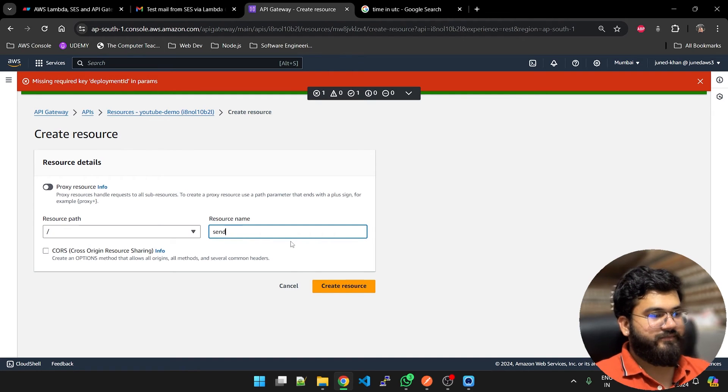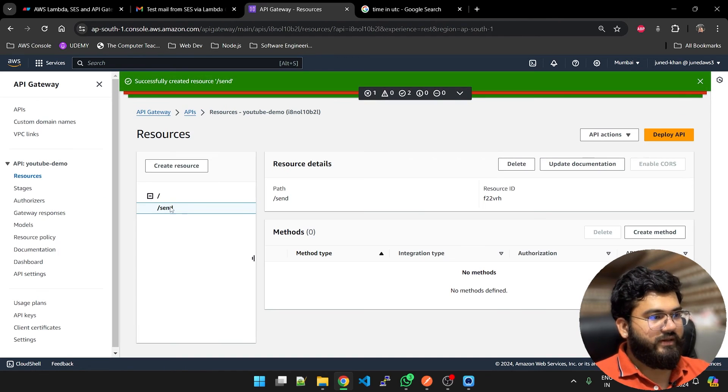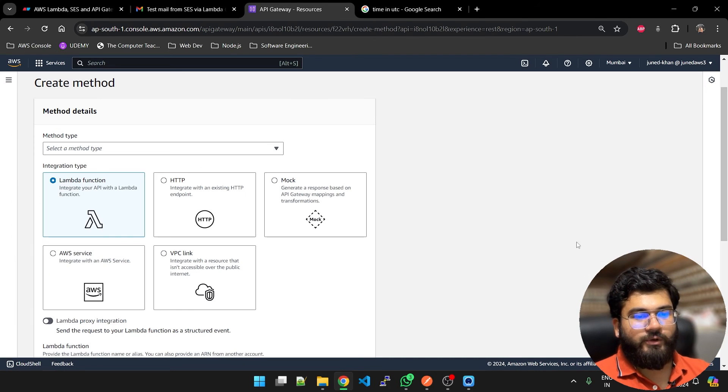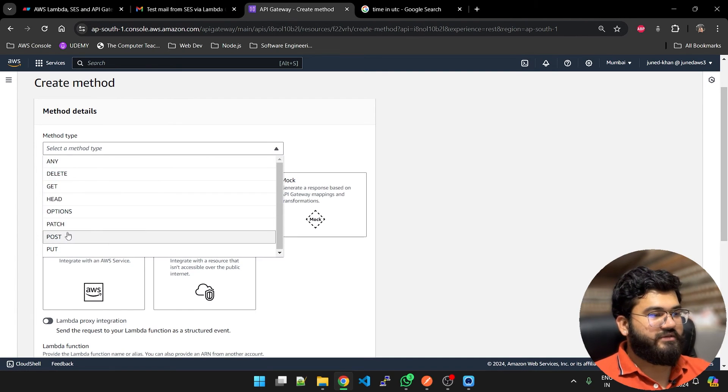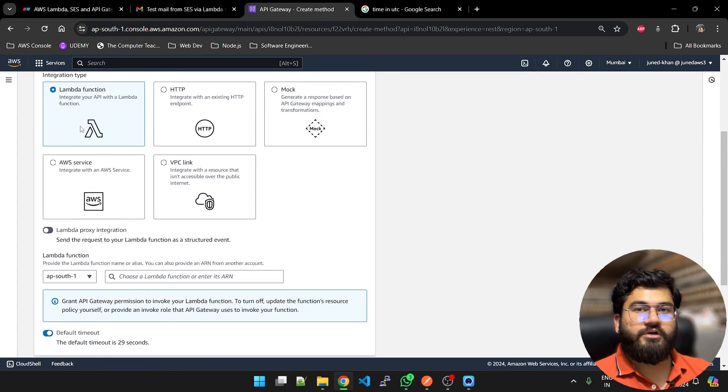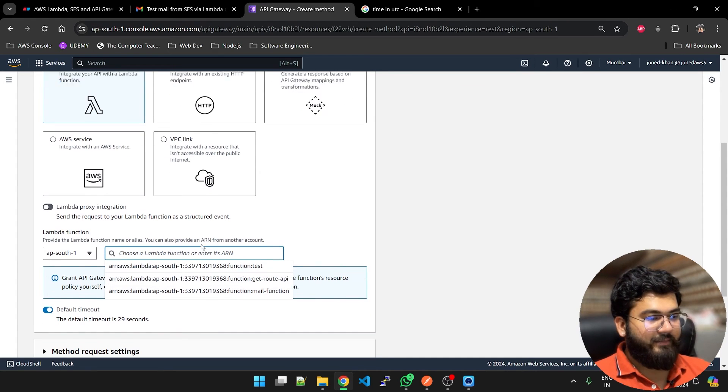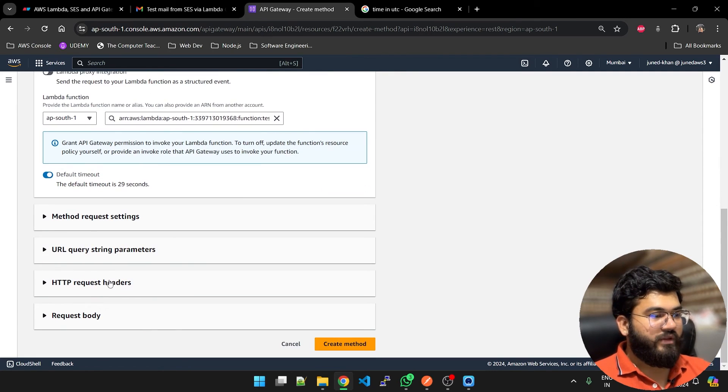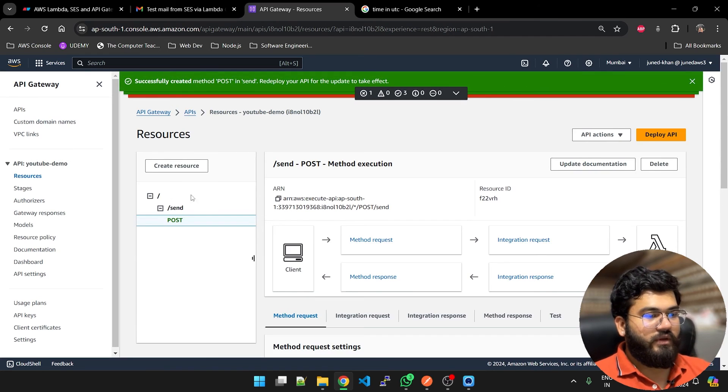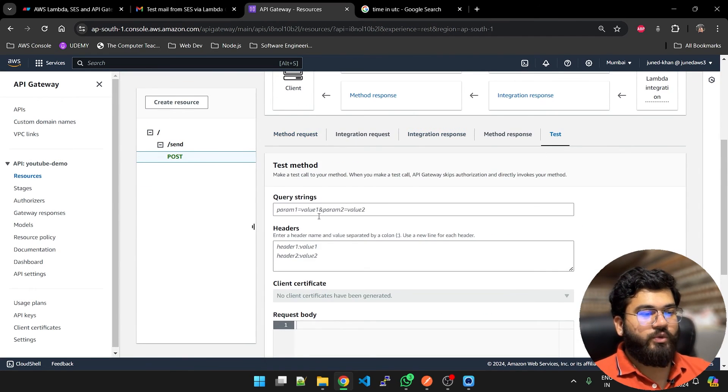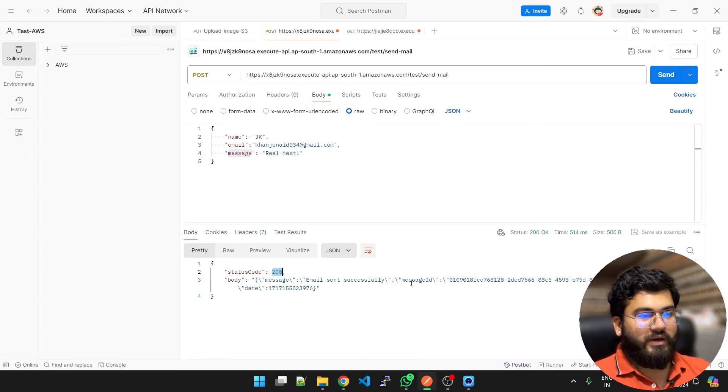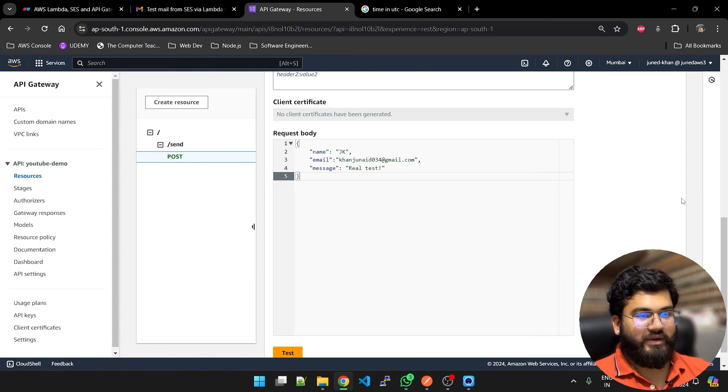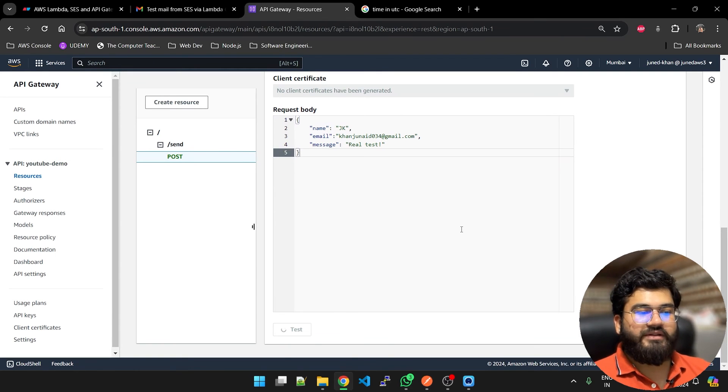Resources, create a resource. Resource path is test and resource name is going to be send. Create. On send we are going to create a method which is POST. Method integration type is Lambda function because we want to execute our Lambda function. The function was called test. Create method. Now what you can do is test. I will put these details here to see if everything is fine. Test it out. If everything is good.